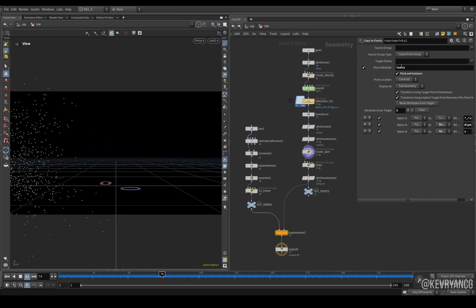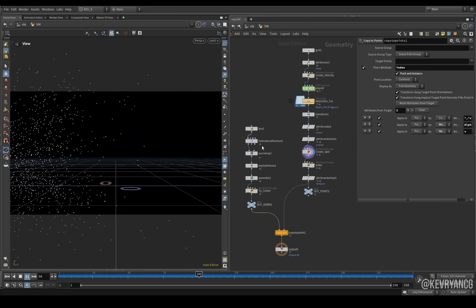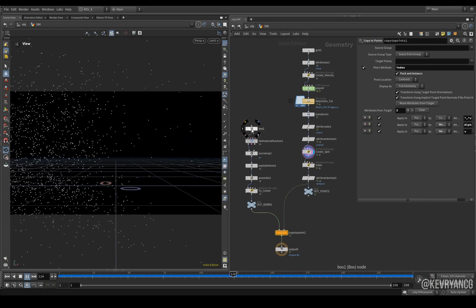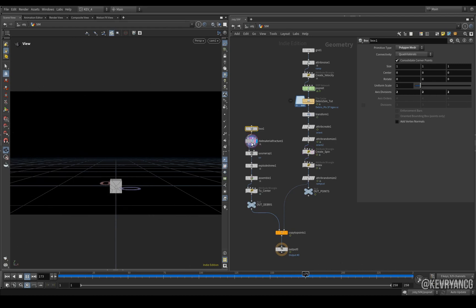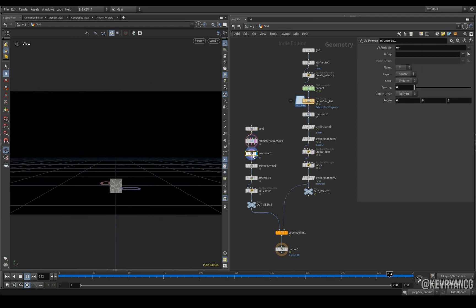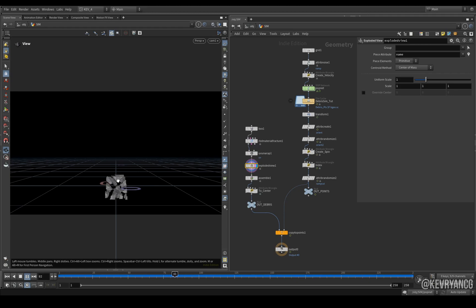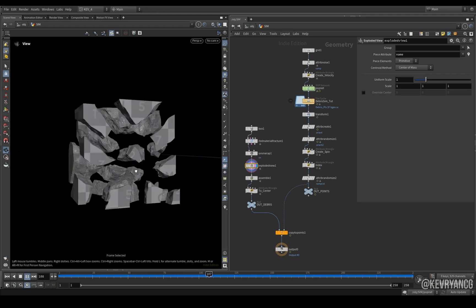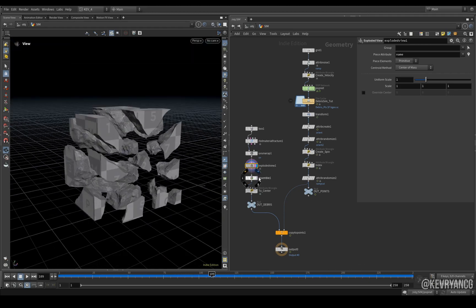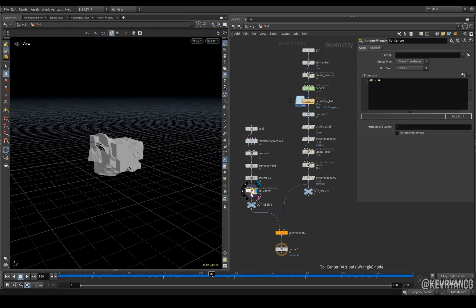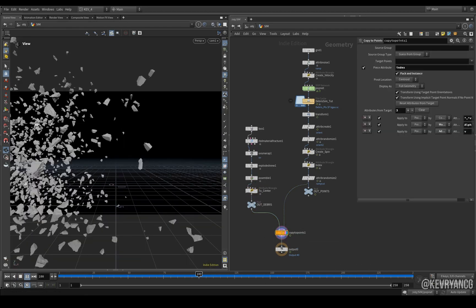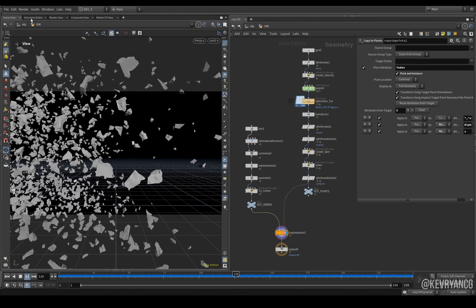The piece attribute set to index and then I'm also creating my debris here using a box, an RBD material fracture. Then when we go to exploded view you can see that it's being assembled like so, then all the pieces are going to the center and then when you do copy to points it looks like that.